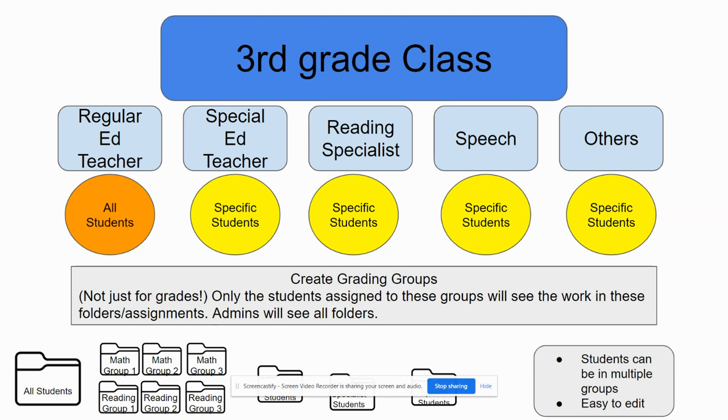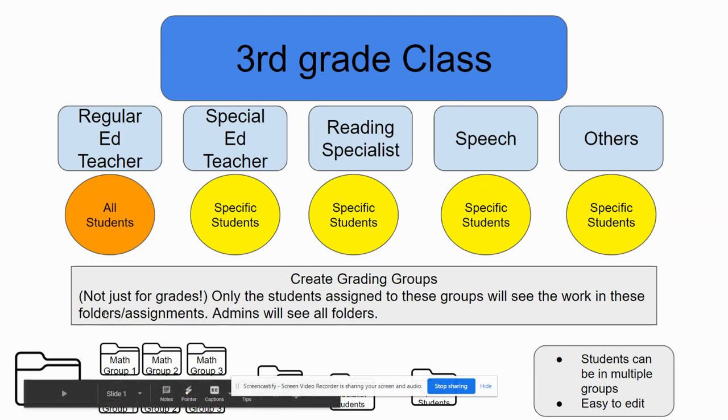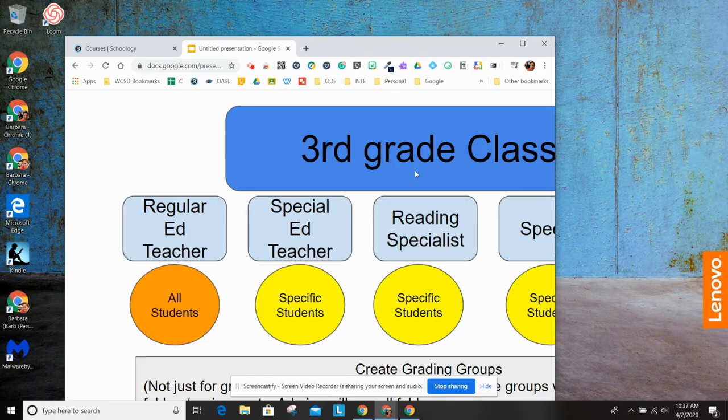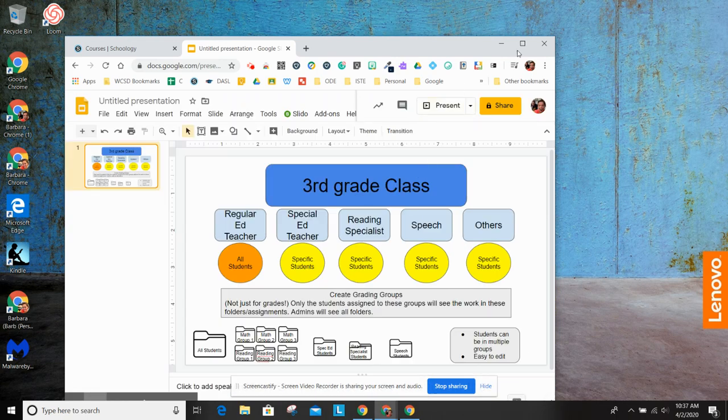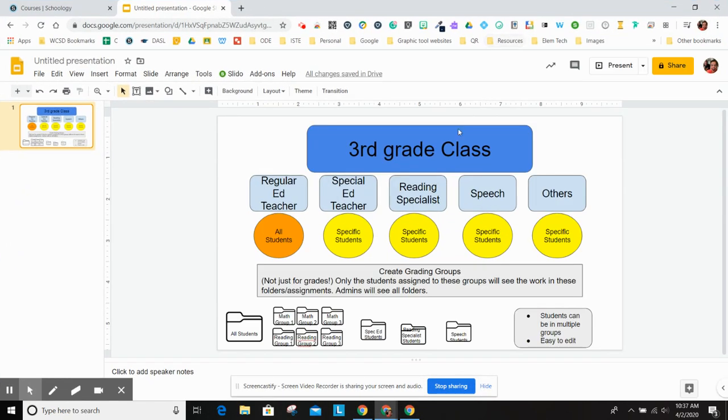I'm going to show you in this video how to create grading groups, and grading groups are not for grades, but they're to differentiate your classroom. It already defaults to just all the students. When you set up Schoology, it defaults to all students get whatever you set up, but you can create grading groups, so that's not the case.